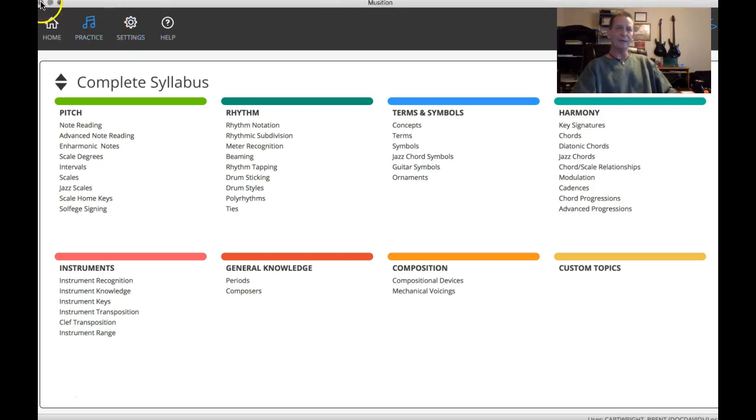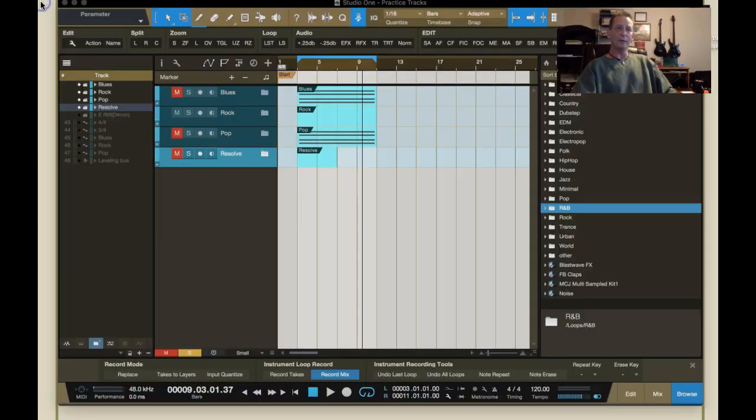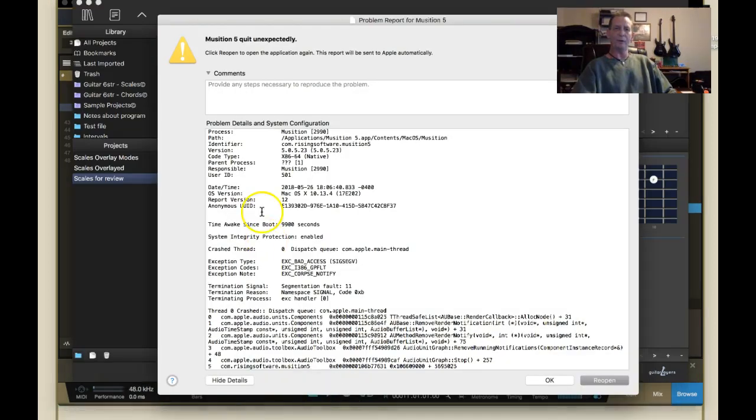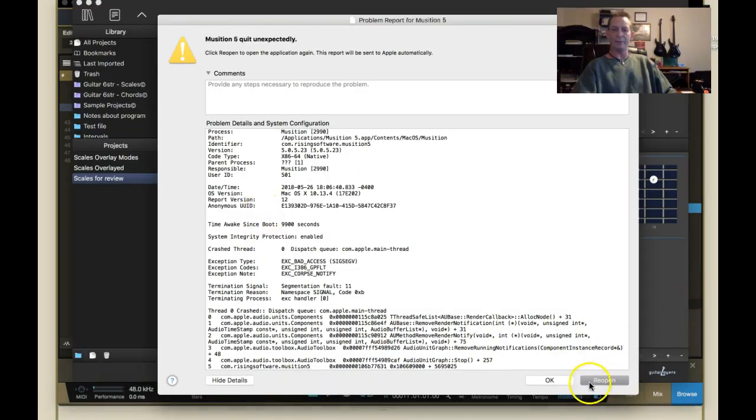It's not that much money, and if you're serious about learning to be a musician and guitarist it can be a very useful tool. The second piece of software I want to look at is called Guitar Layers.